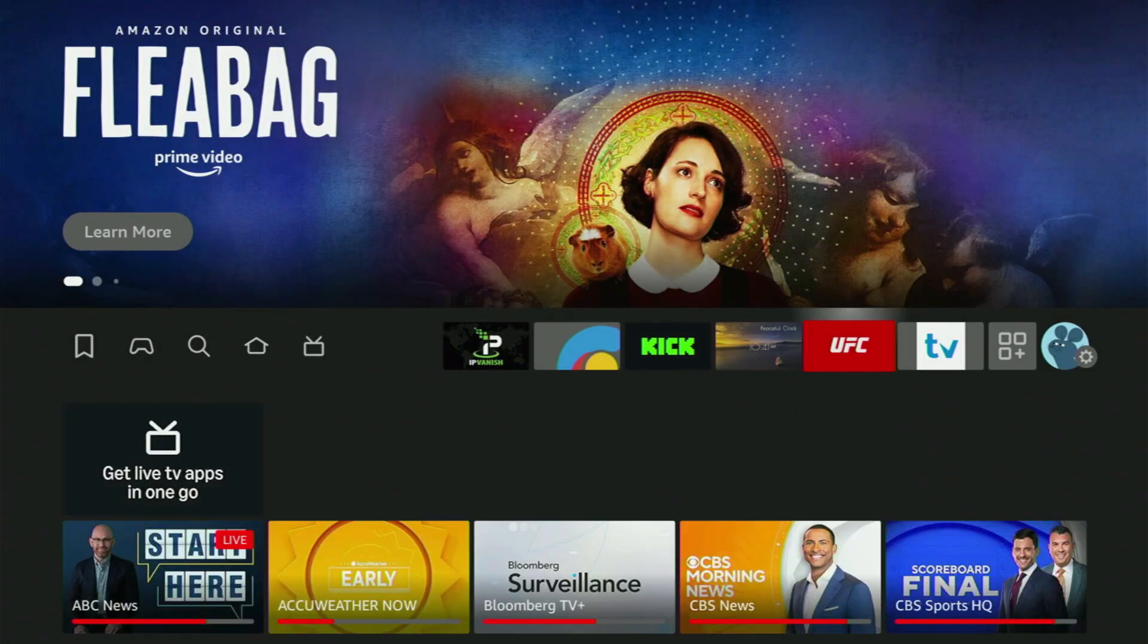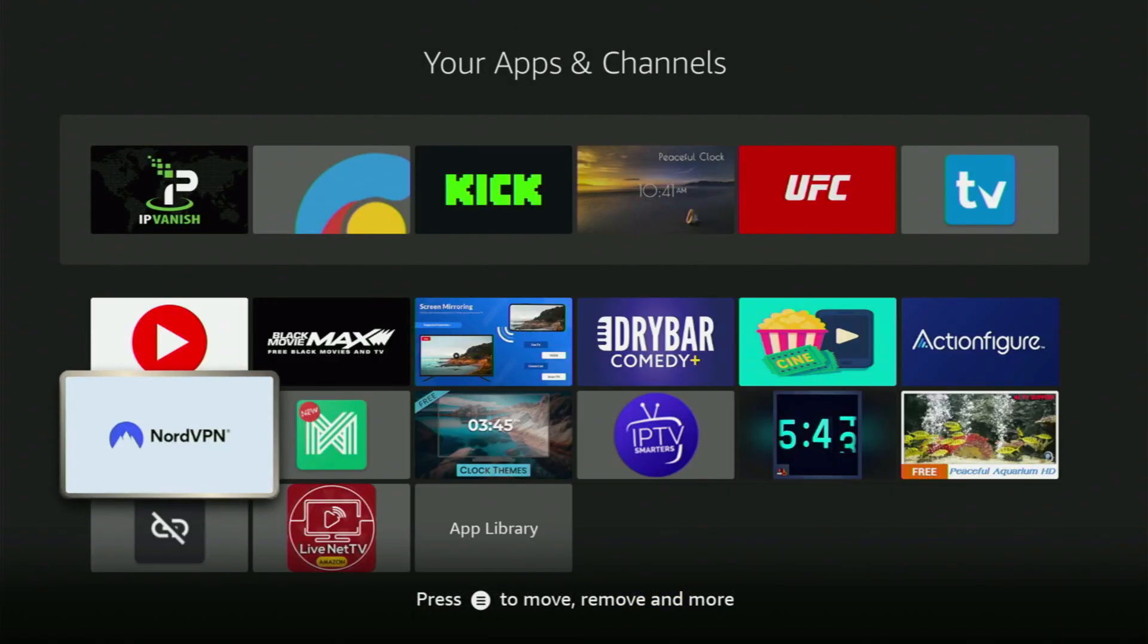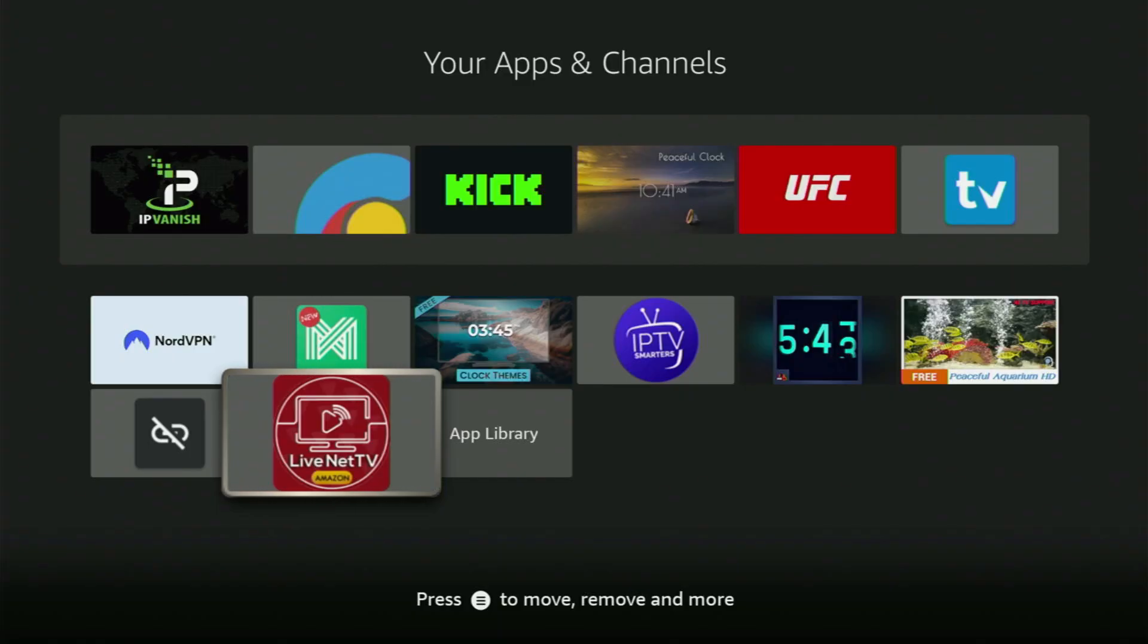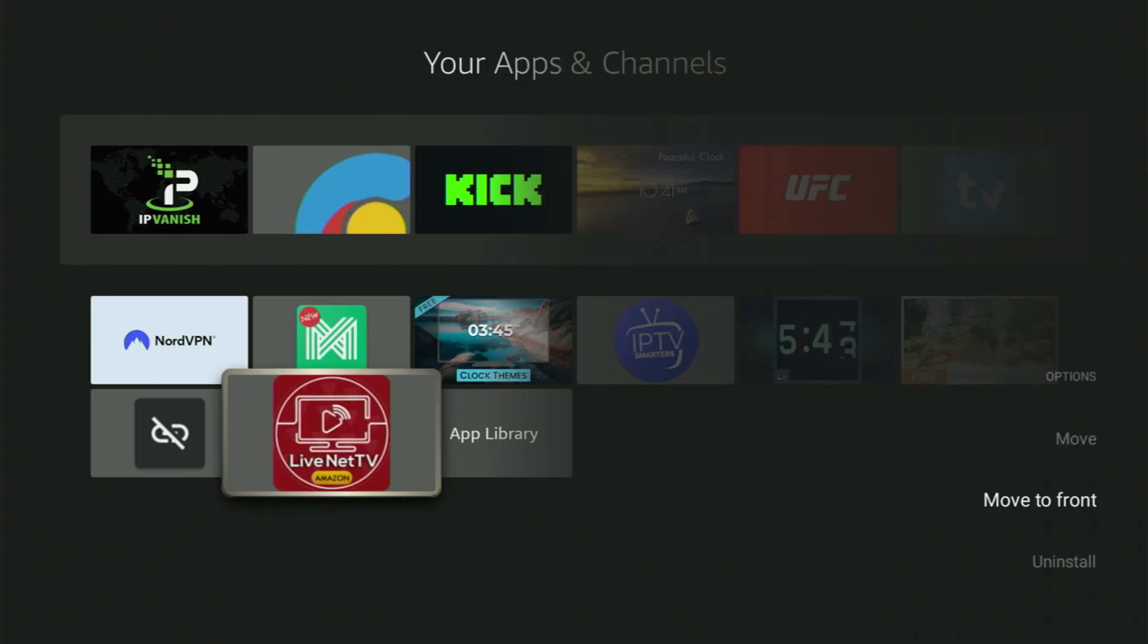And then when you go back to the list of apps on your device, here it is. Let's open it together. And now here at the bottom, you will finally find the LiveNet TV. So now, first of all, I would recommend you to click on the options button on your remote. That's the button with three horizontal lines. Just click on it, and then press on Move to Front.